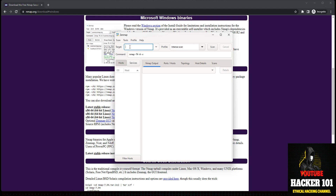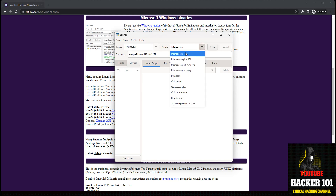From here you can give it a target IP address that you want to scan, or if you want to scan a range of IP addresses you can do something like 1 through 254, or type in a specific IP address. You can choose an intense scan — it's gonna scan everything for open ports, services, things of that nature — basically a full scan.